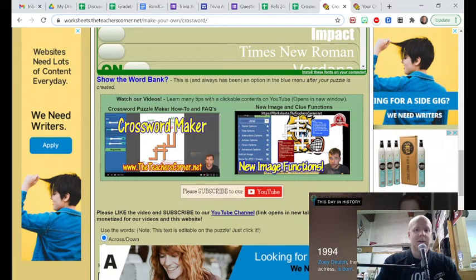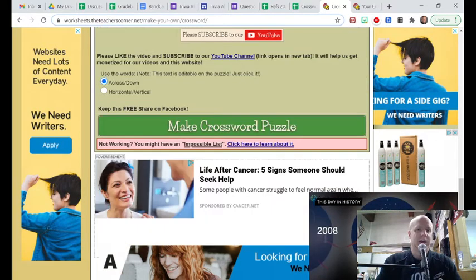And as I went to the bottom, clicked on make crossword puzzle, and I've brought up this for me.